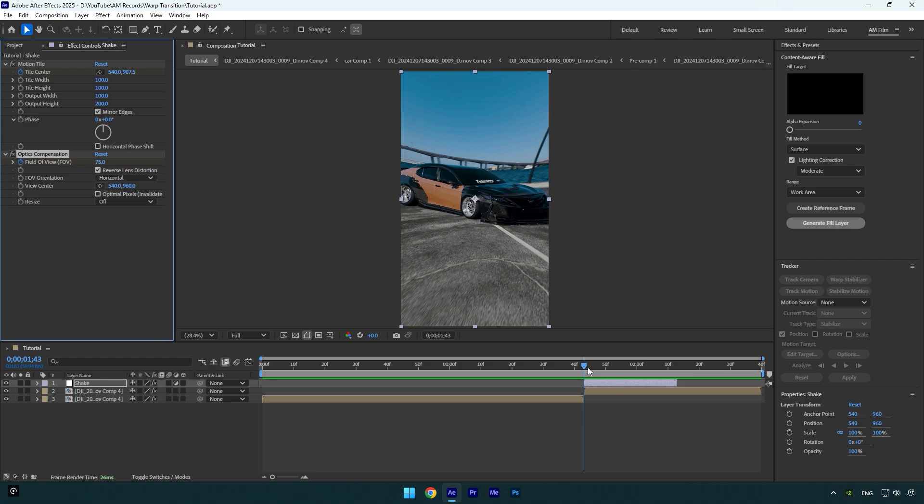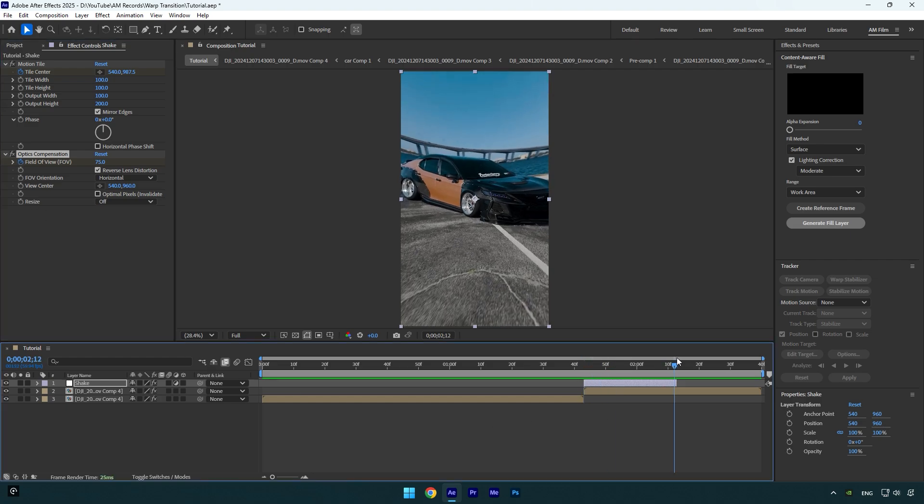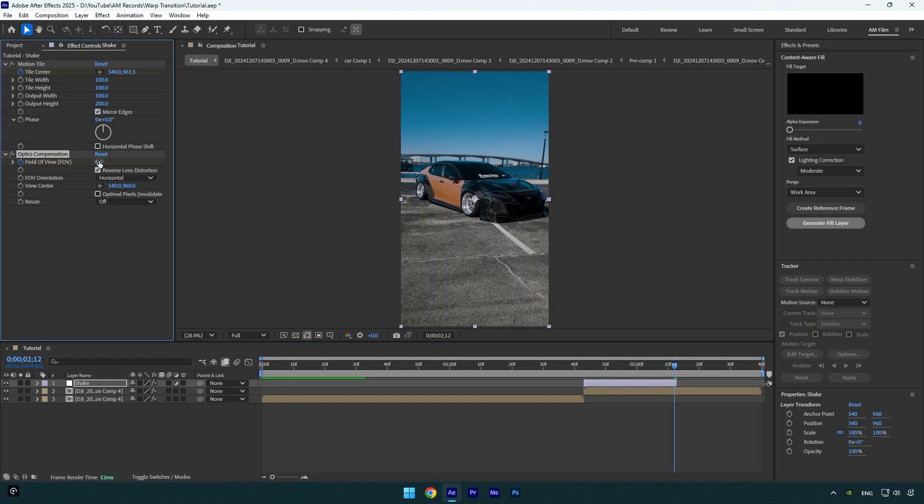Nice, we can check warp shake transition now. Looks so clean and smooth.